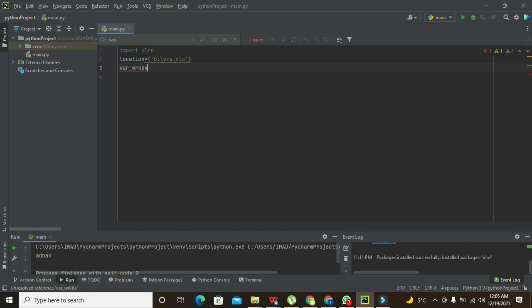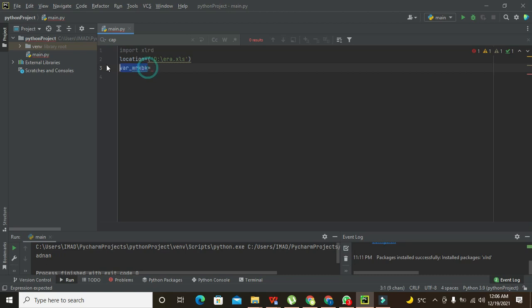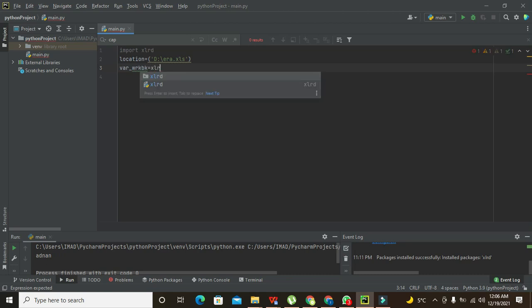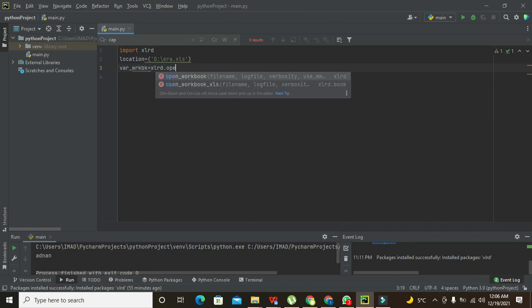It is a little bit complex, so you can write a simple variable as well. Now we will write xlrd.open_workbook, and here you need to put the location variable.